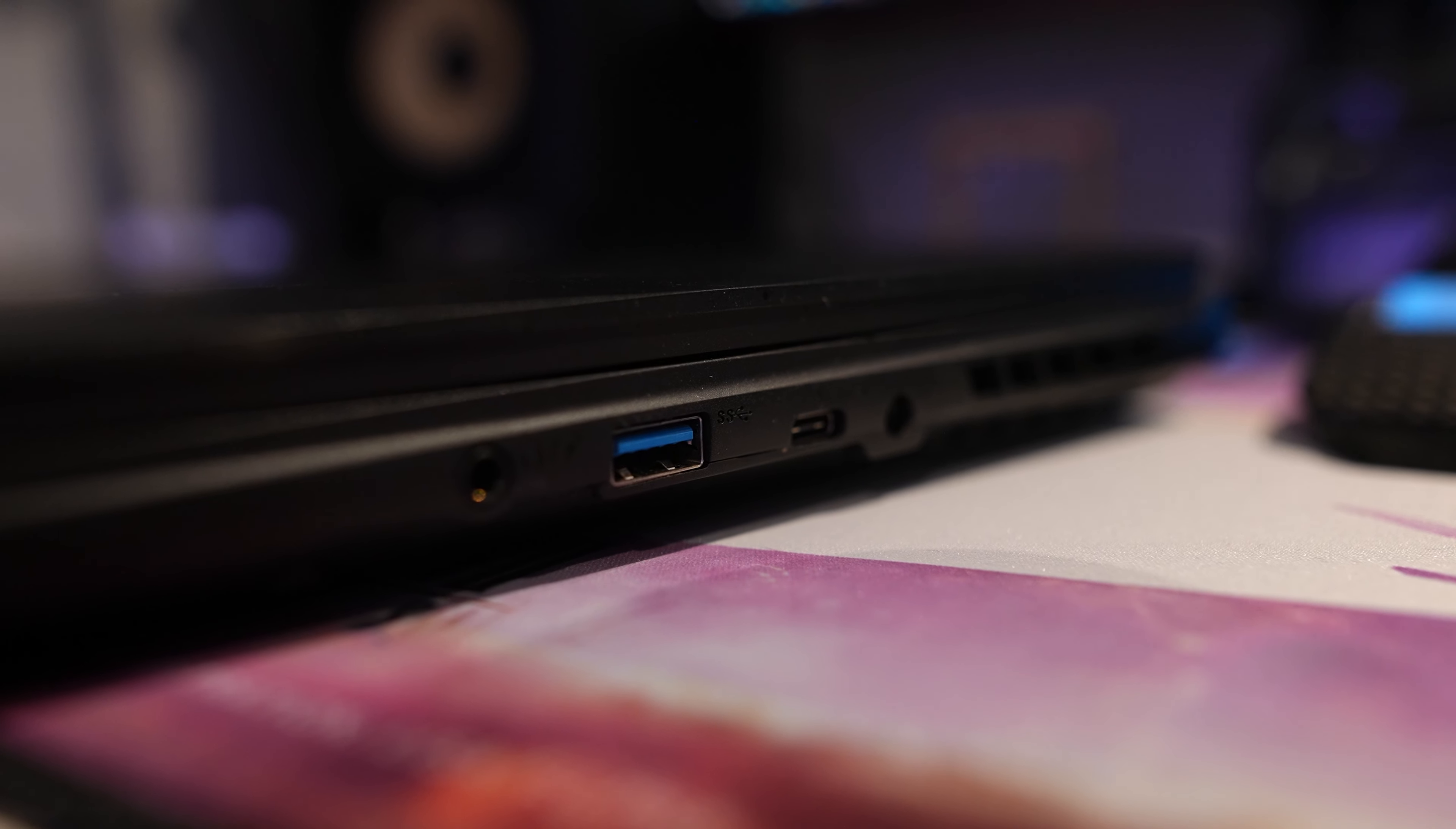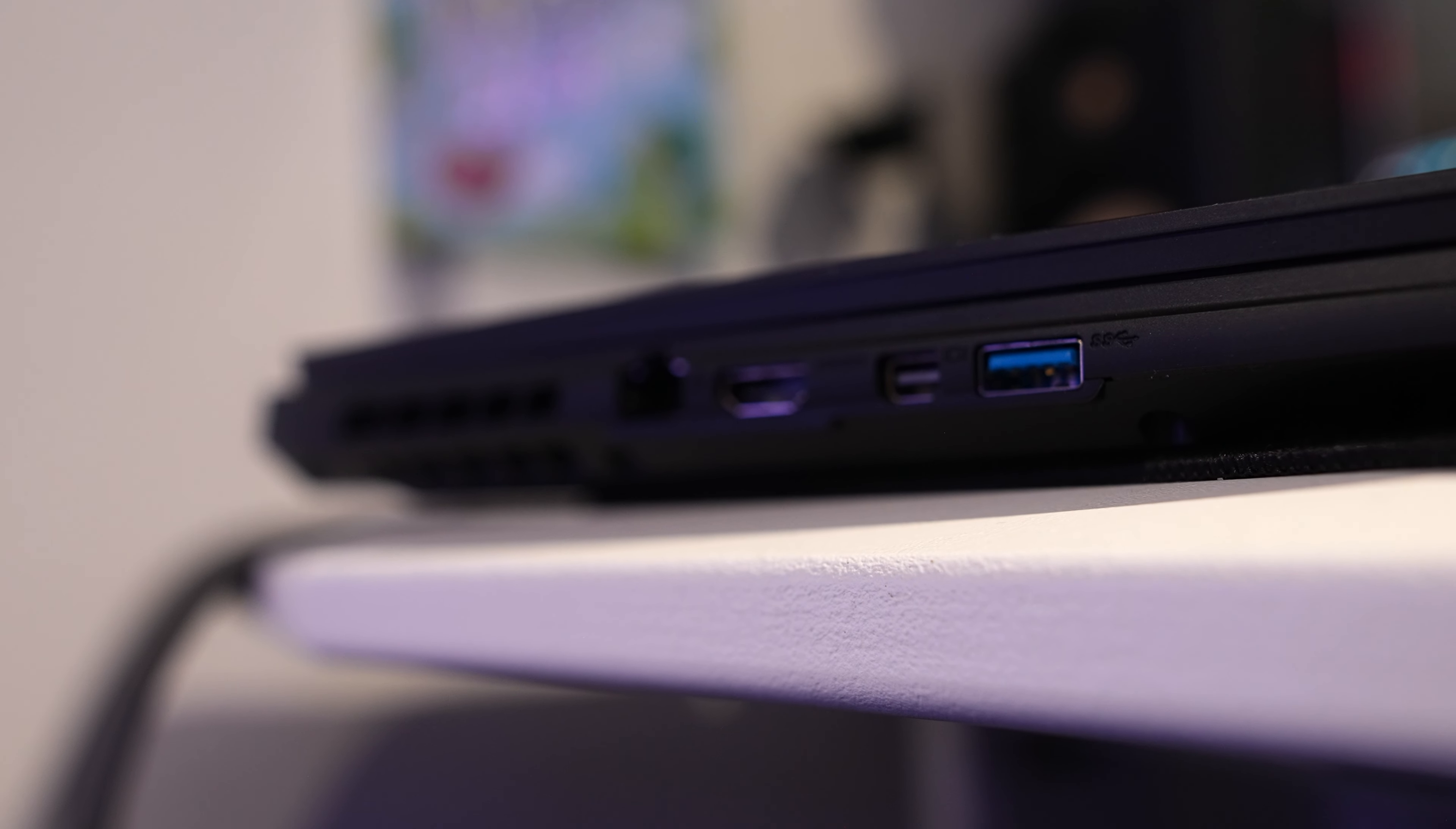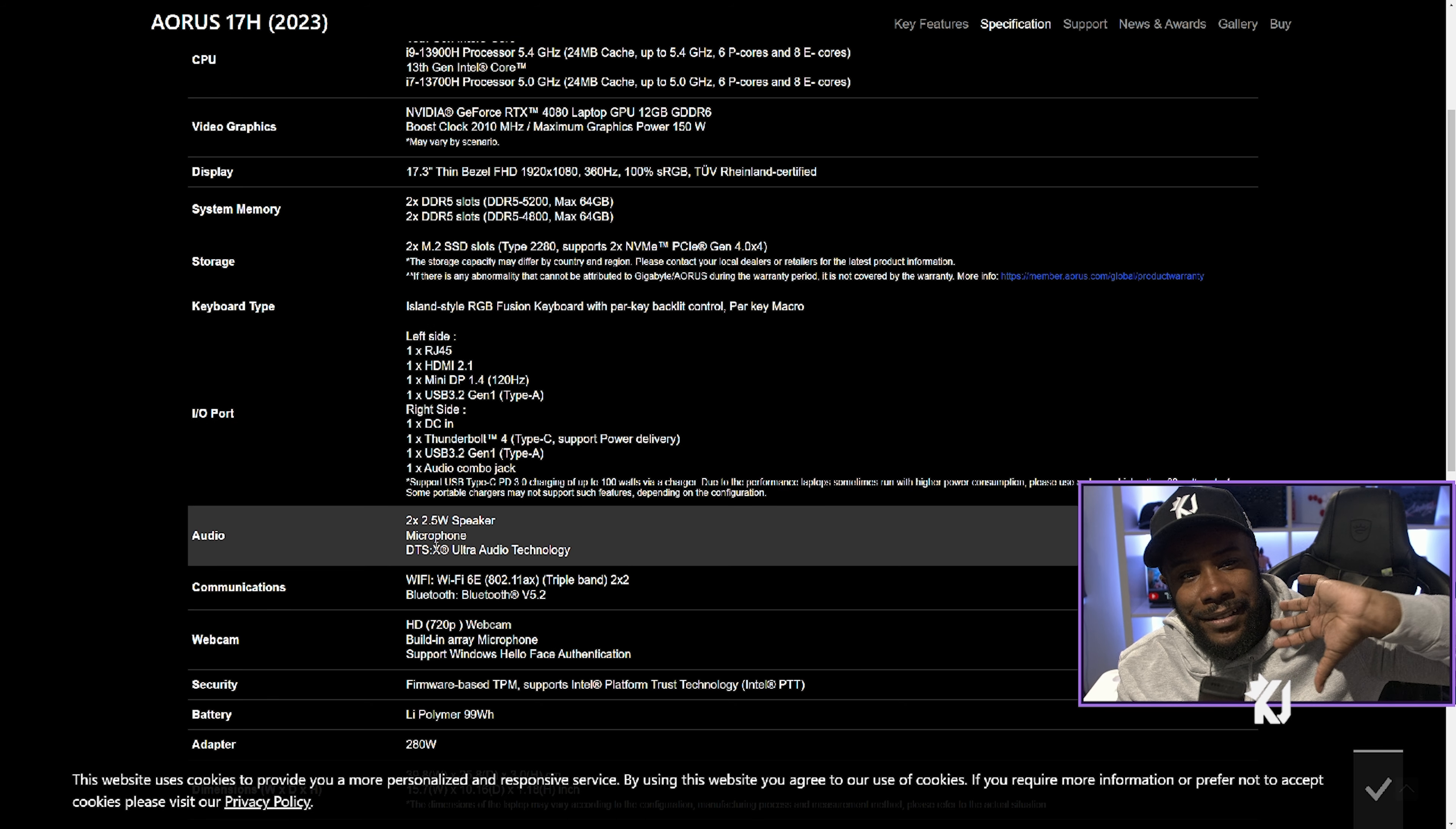The operating system is here. You've got 13th gen Intel Core i9, 5.4 gigahertz processor. GeForce RTX 4080 laptop GPU, 12 gigabyte. You can overclock, but I don't really like overclocking stuff. 17.3 thin bezel full HD, 1920 by 1080, 360 hertz display. You've got two M.2 SSD slots. You can read it for yourself—everything is here.